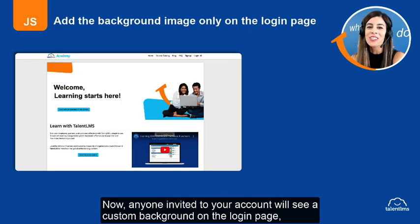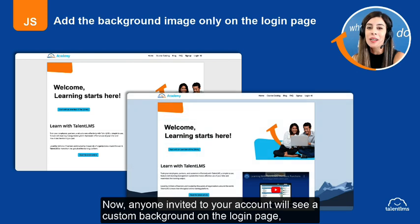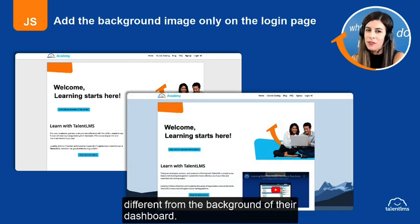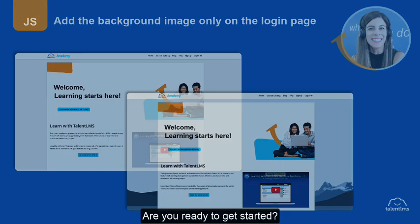Now, anyone invited to your account will see a custom background on the login page different from the background of their dashboard. Are you ready to get started?